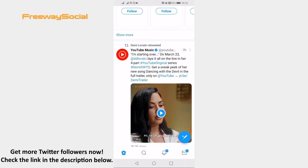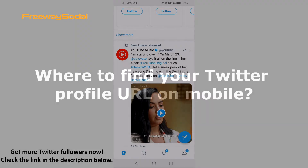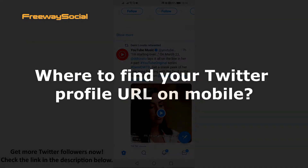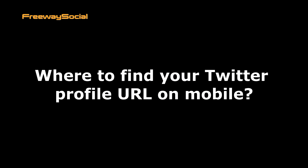Hey, guys! This is Thomas from FreewaySocial.com and in this video I will show you where to find your Twitter profile URL on mobile.